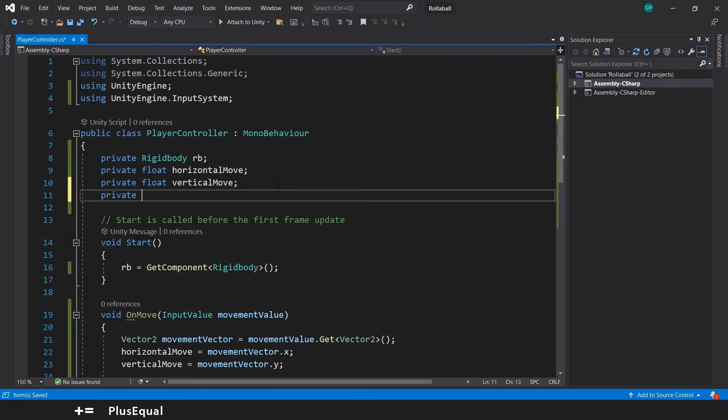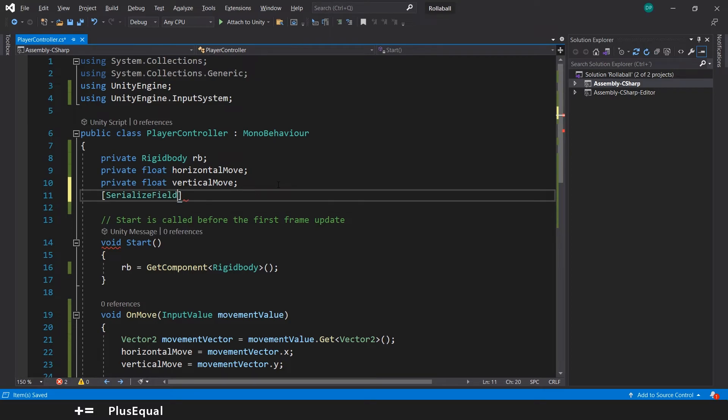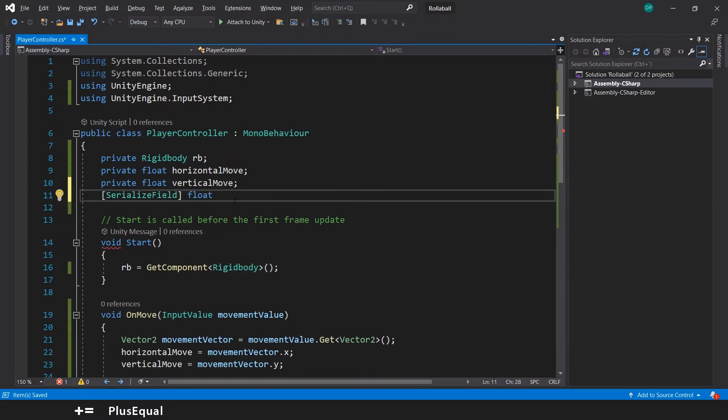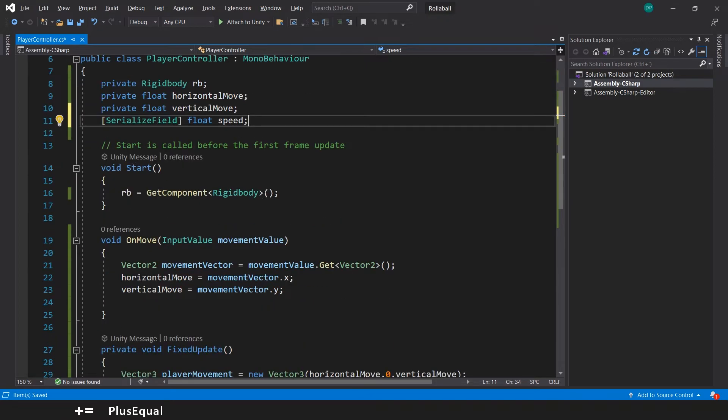Let's call it private, or even better let's create a SerializeField of type float and this will be for speed or speedMovement. I'll let it like this.